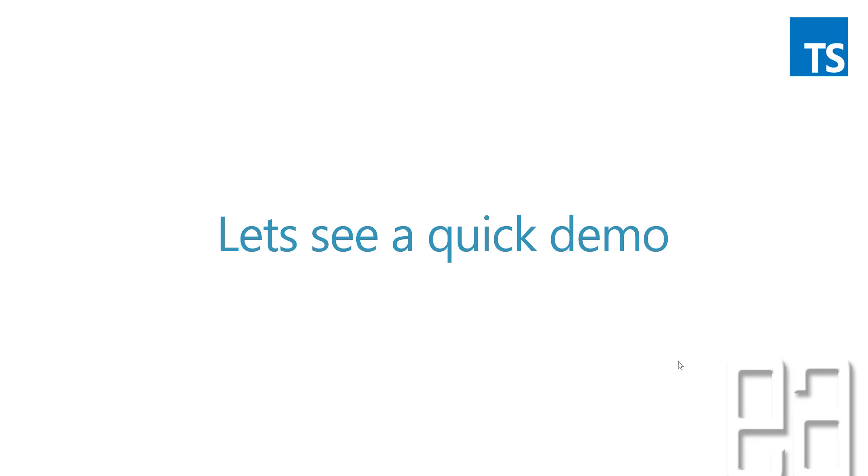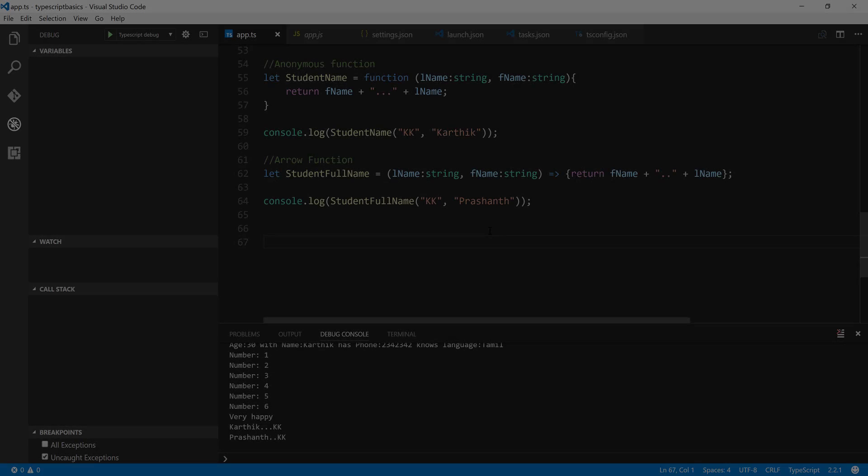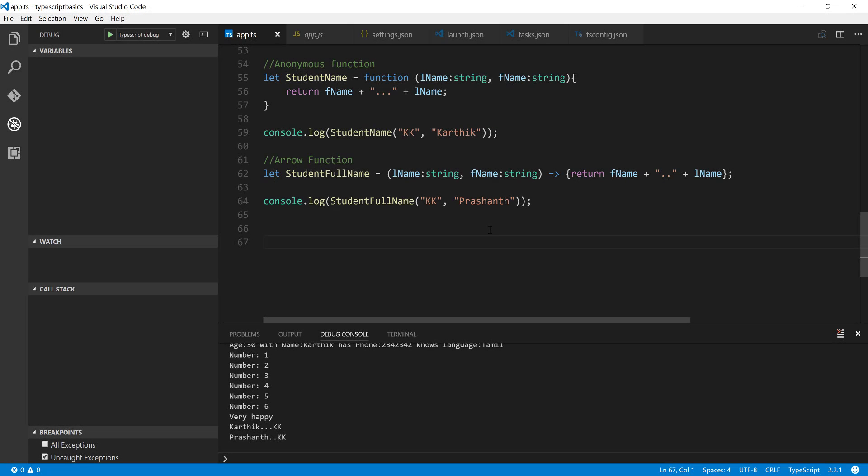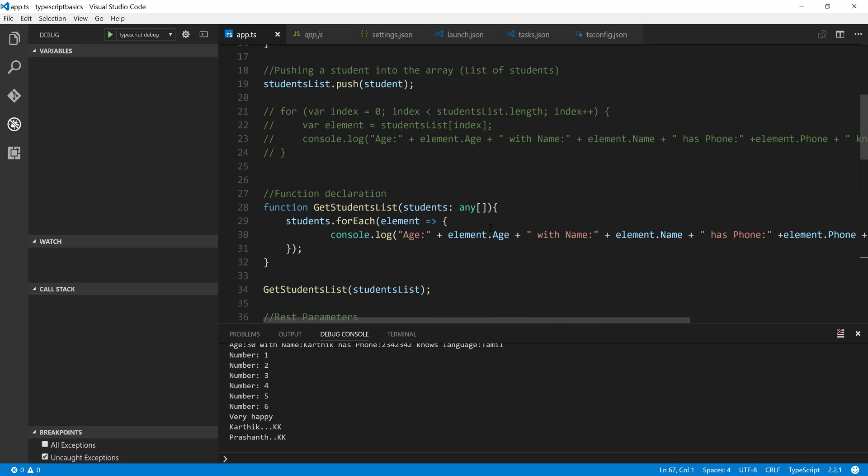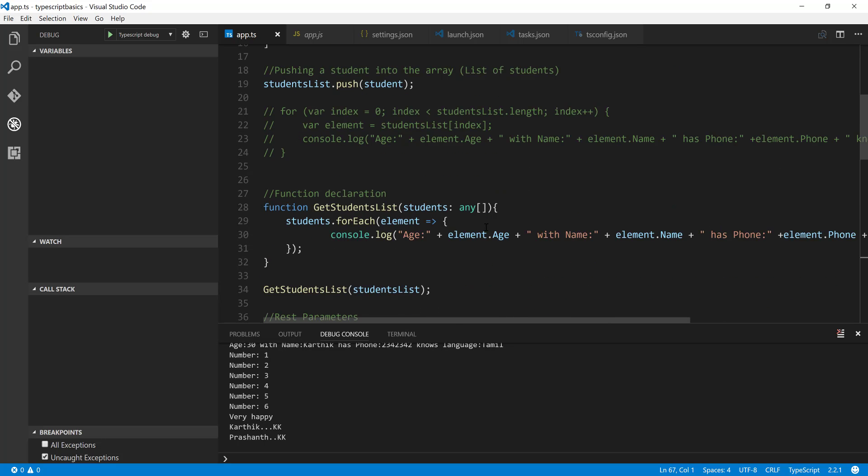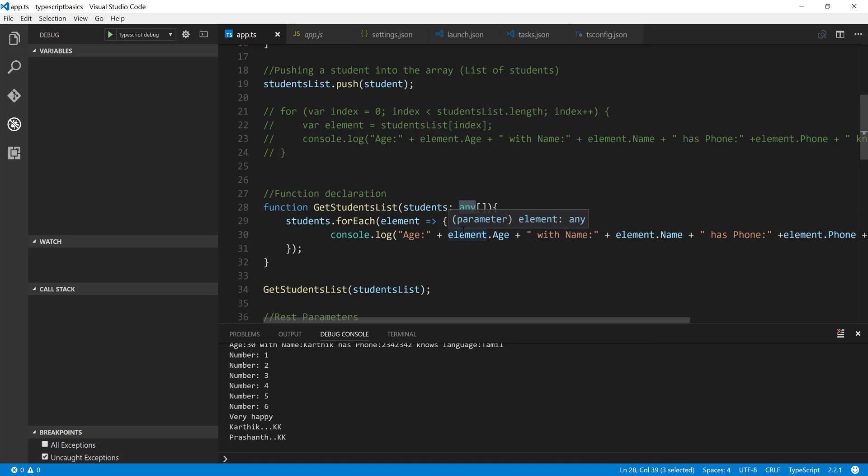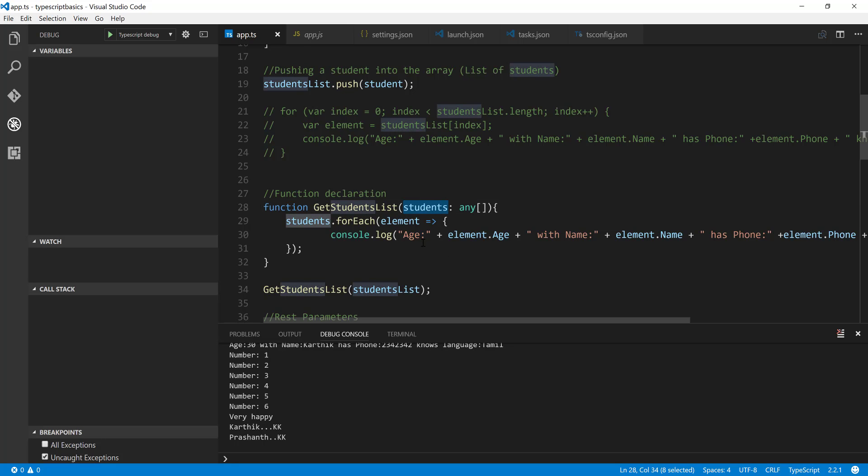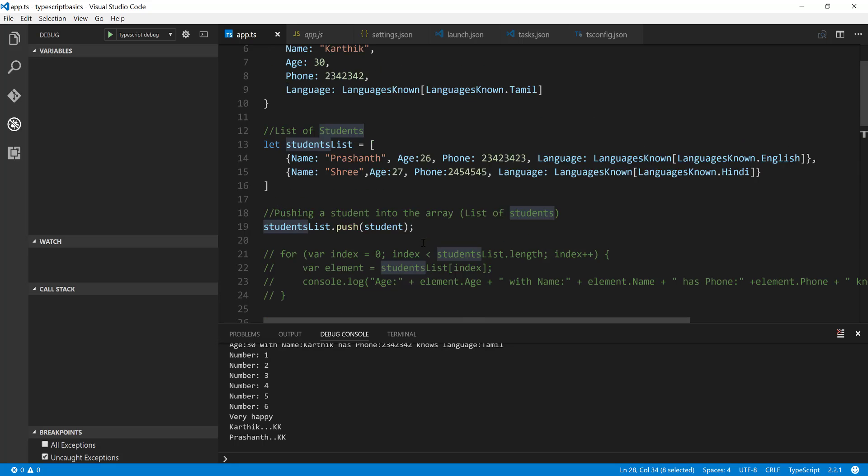So for that I'm going to flip to Visual Studio Code. What I'm going to do basically is instead of using the any type that we passed in for the getStudentsList for this particular function, I am actually interested in passing it the exact type or a contract that for this particular student we need to have these particular fields.